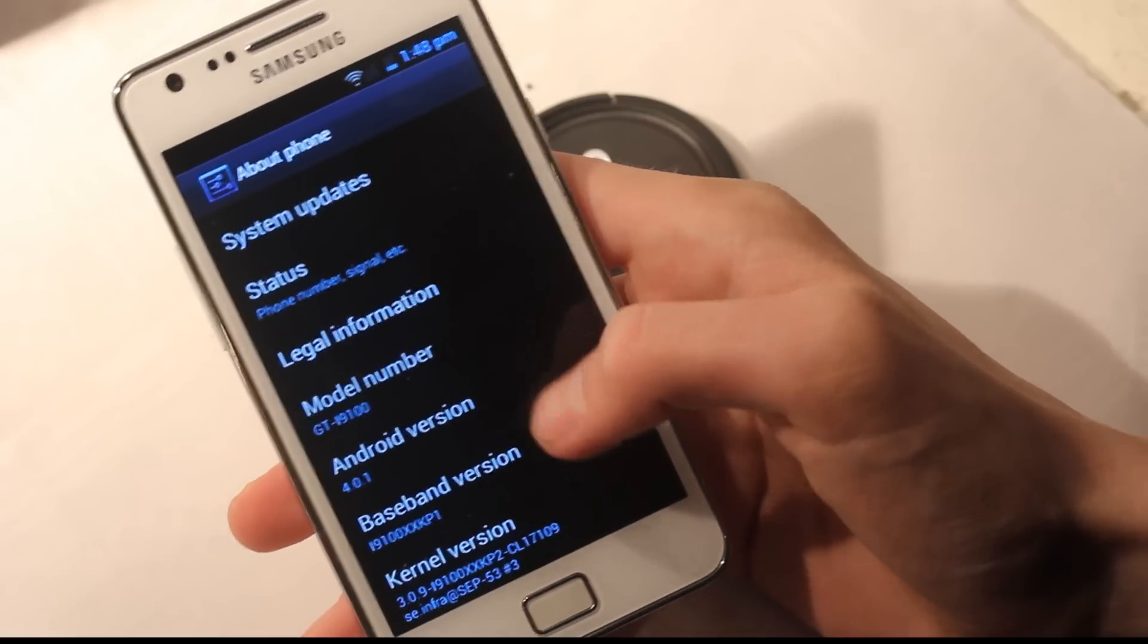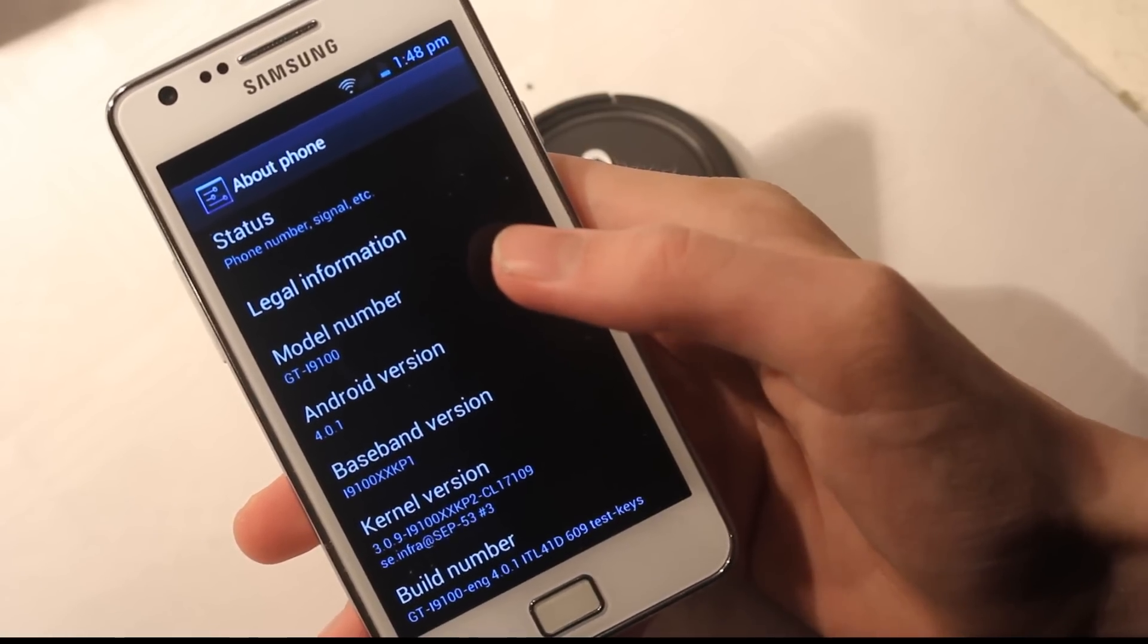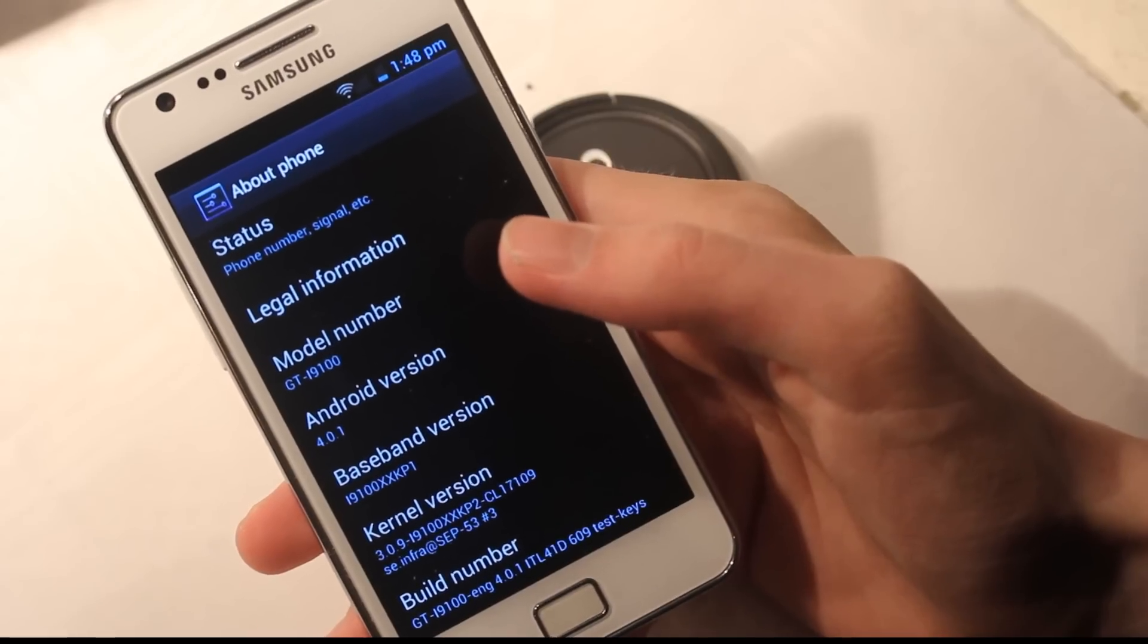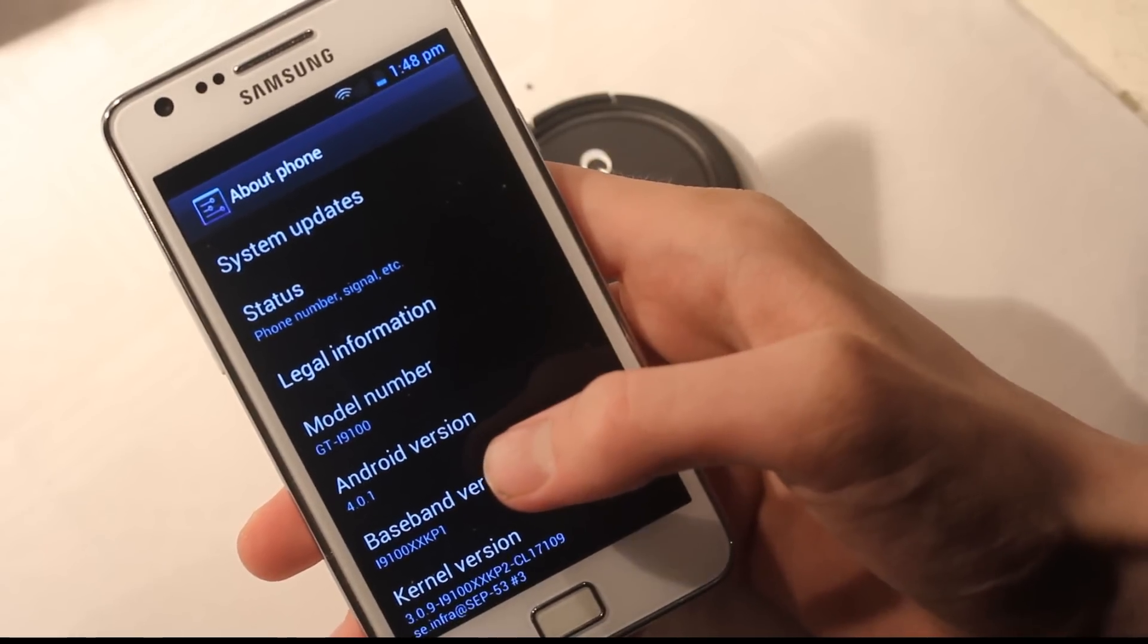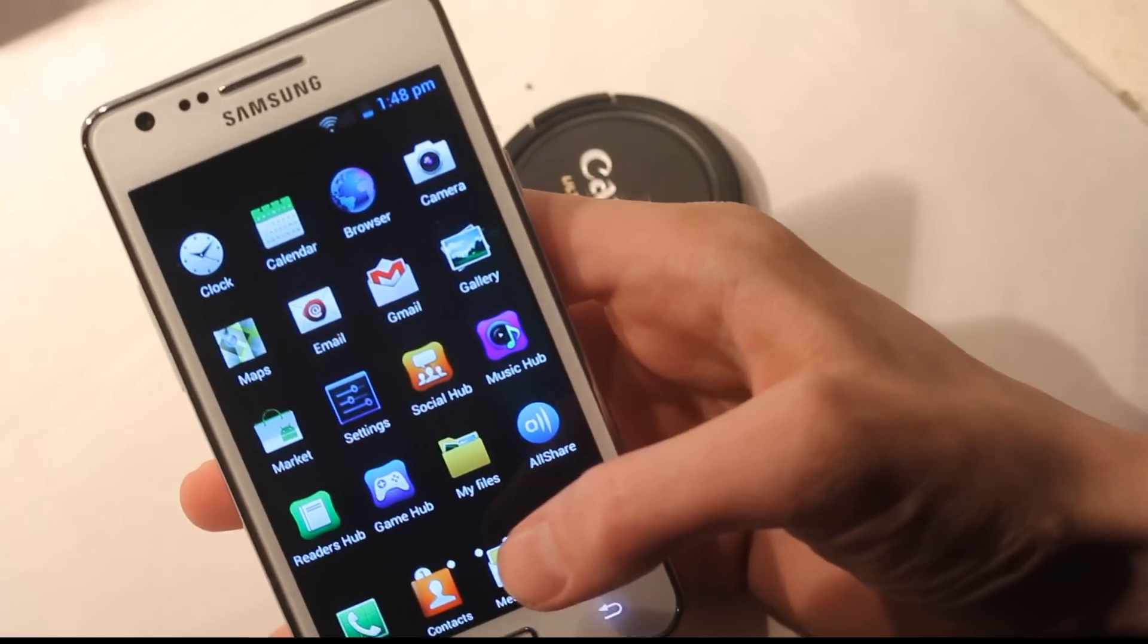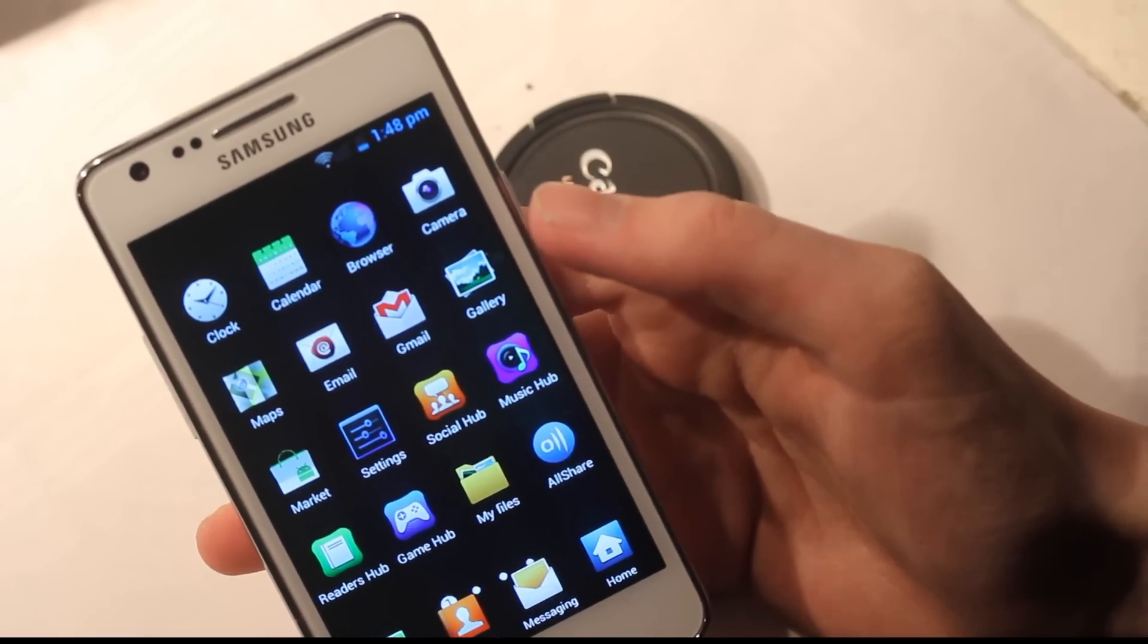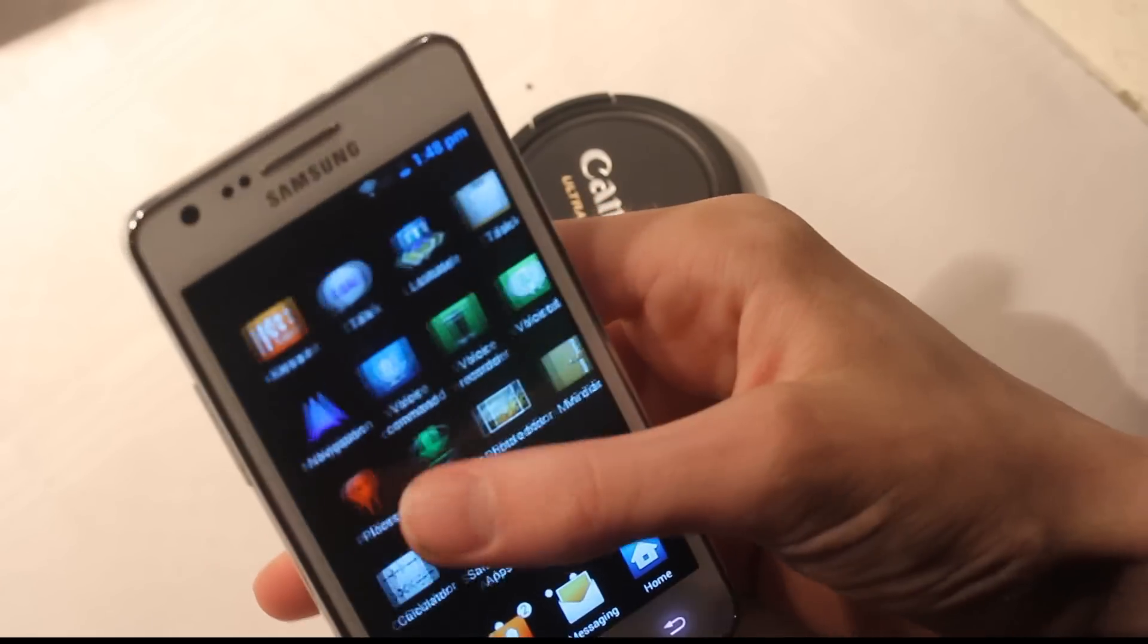I don't think you can remove it. Here's something weird: it seems like I'm still running baseband version XX KP1 but the kernel version is XX KP2, which is interesting. If you're wondering what works, most things work - calling, internet, sound all seem to be working.